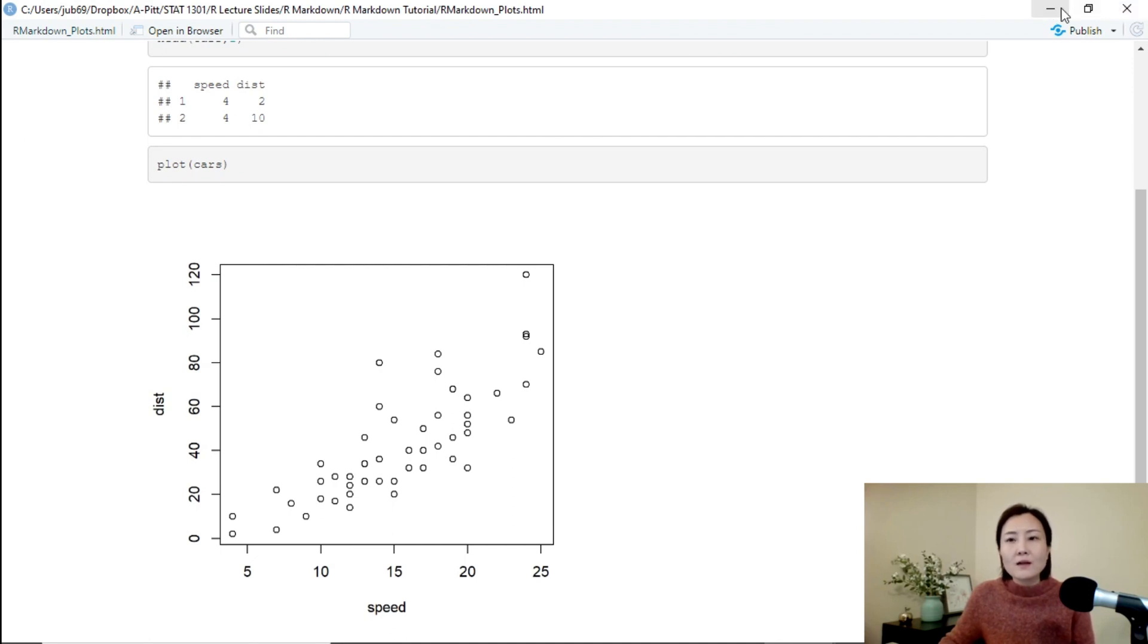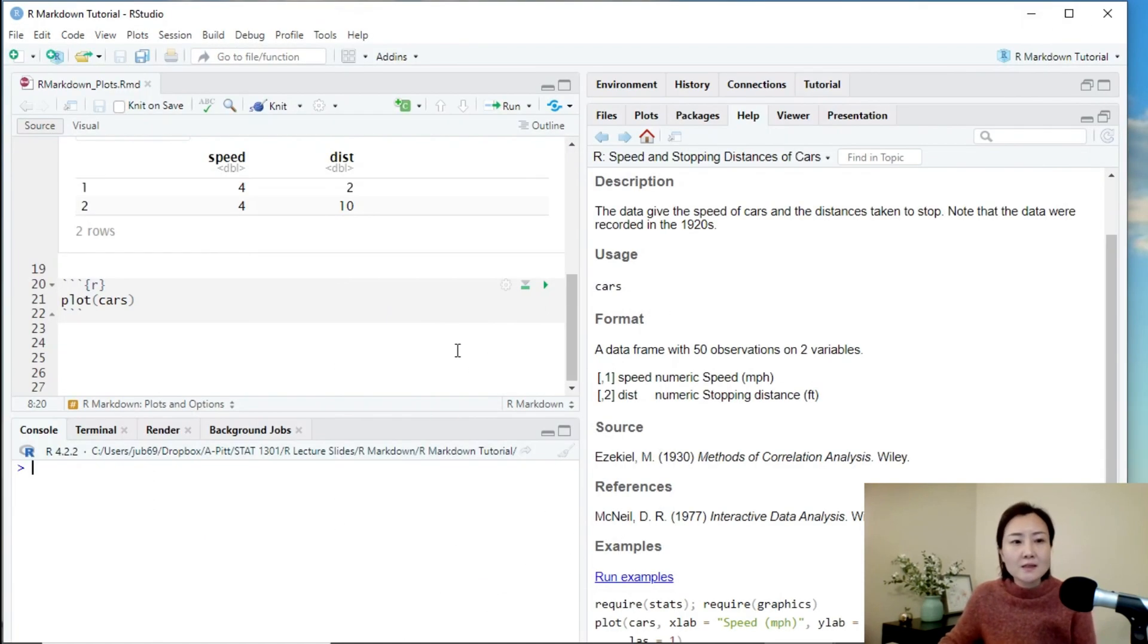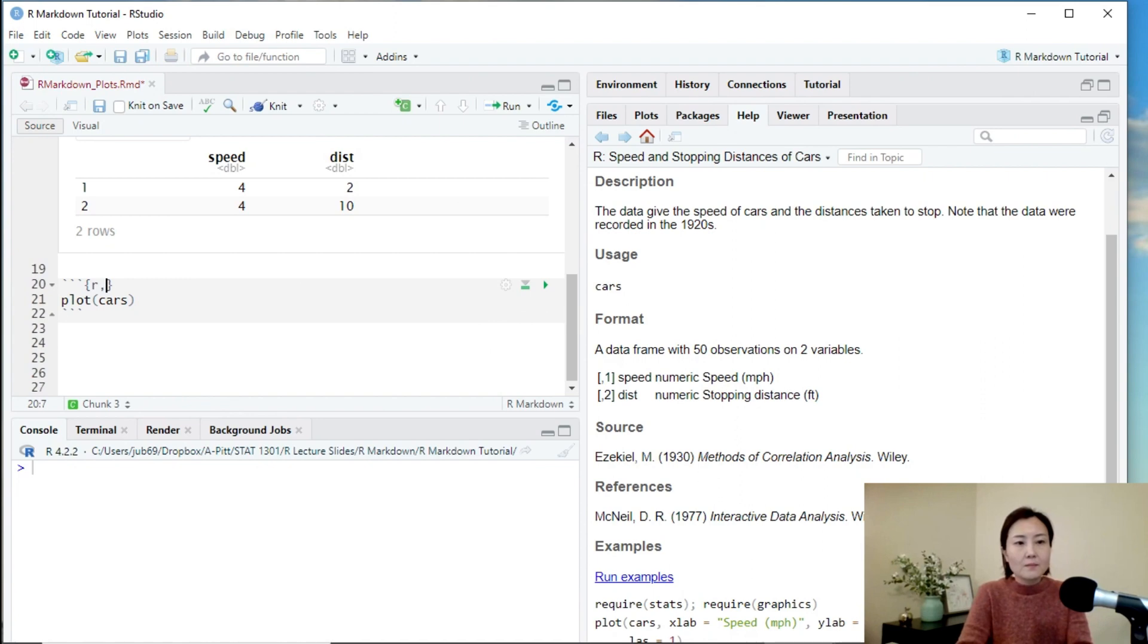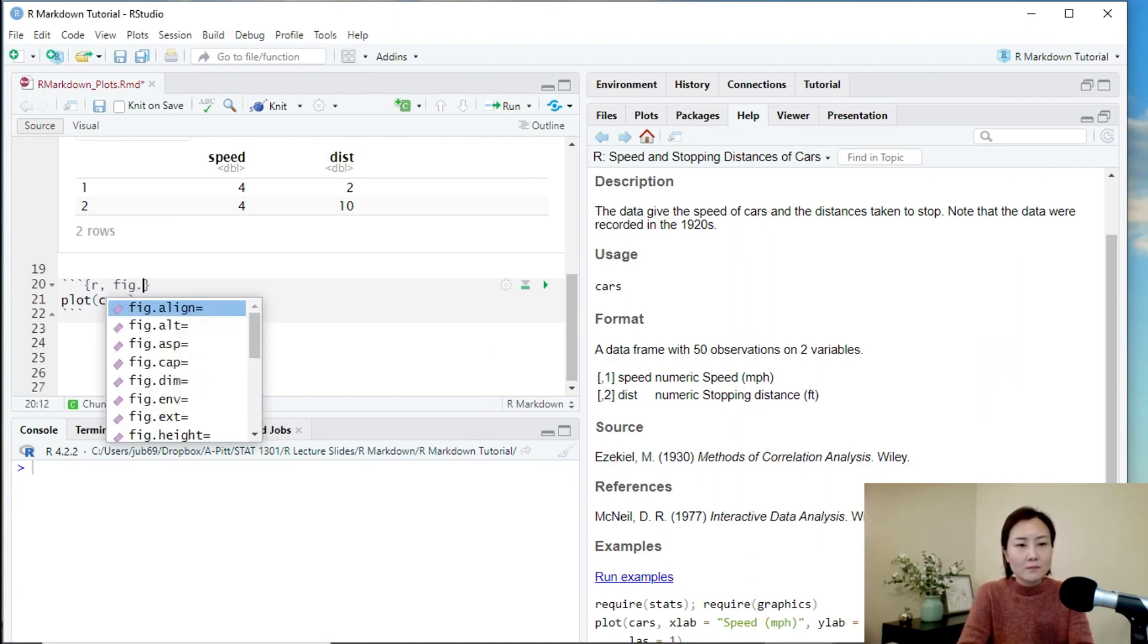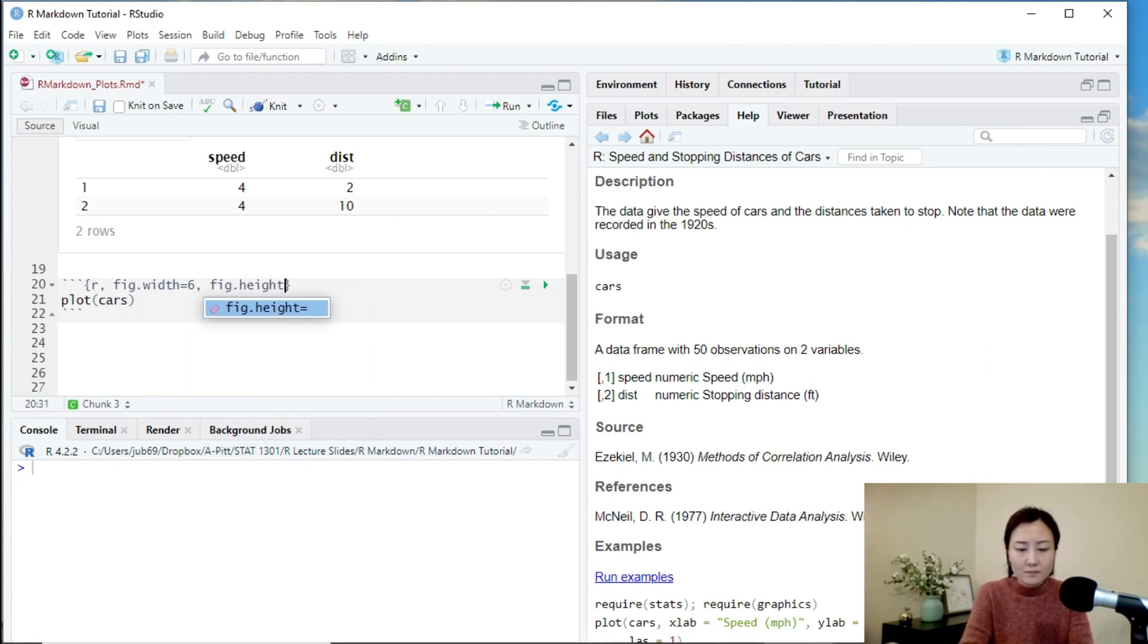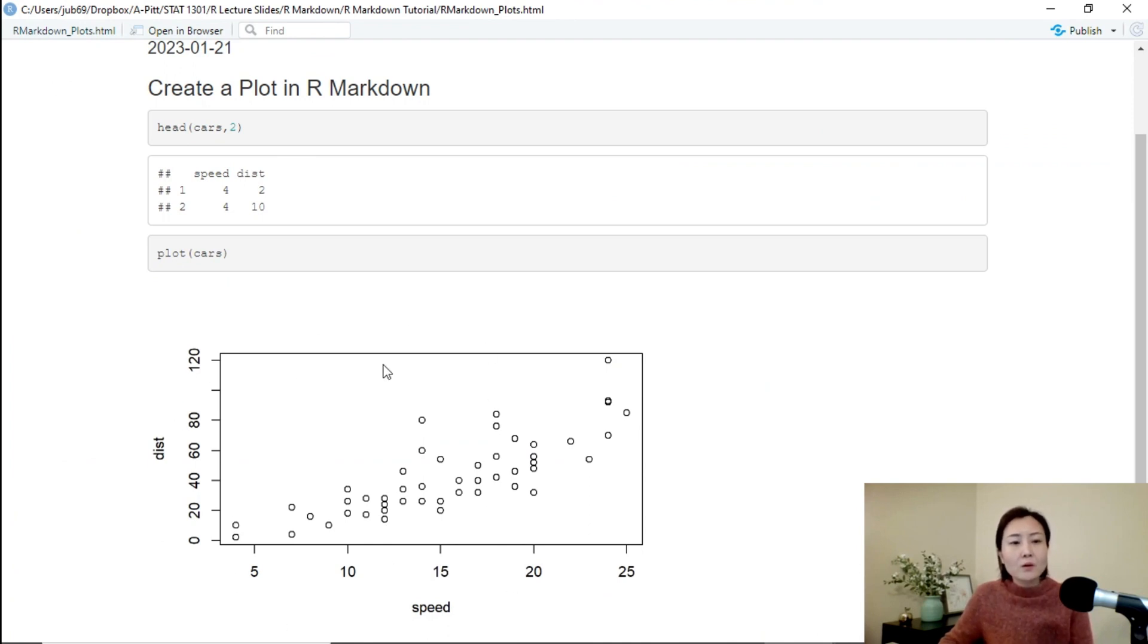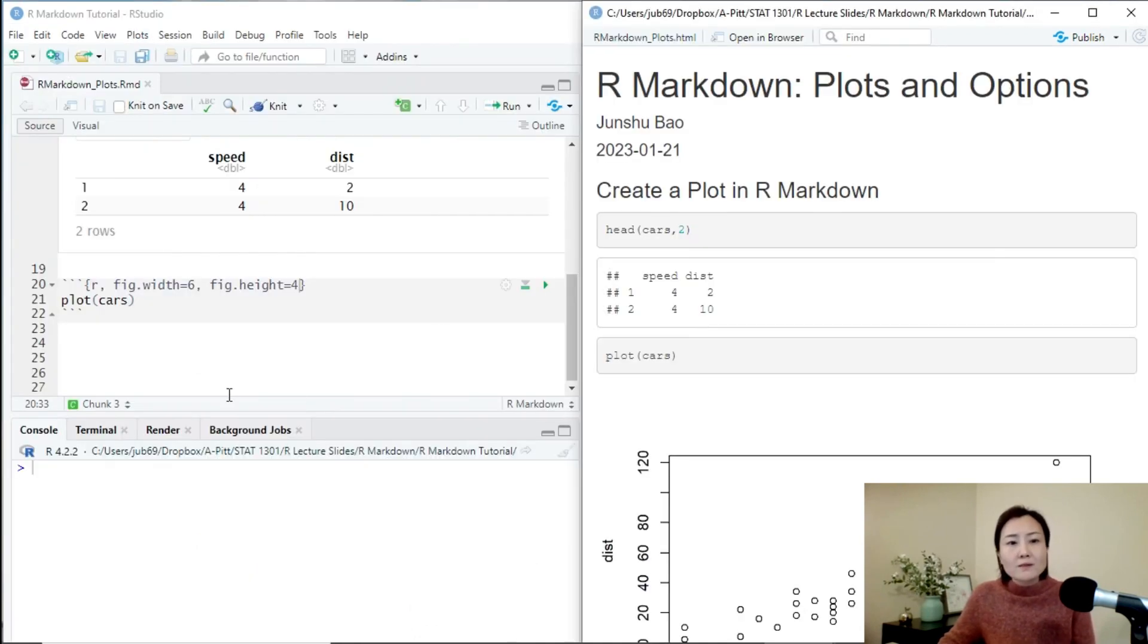What if there is a conflict between the global option and the local chunk option? Let's test it. Apparently, our local option overrides the global option, which makes sense.